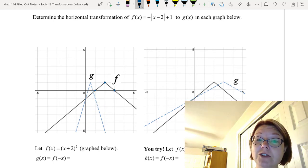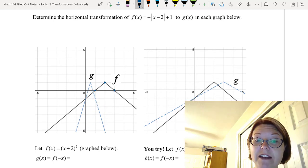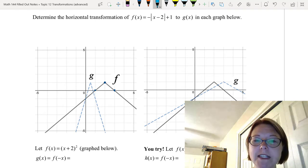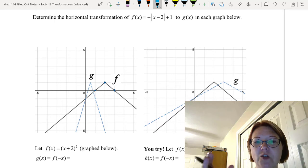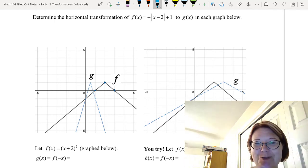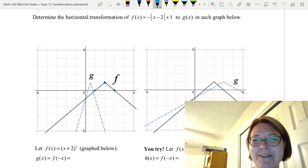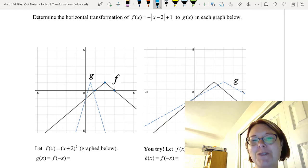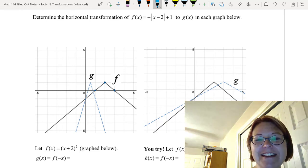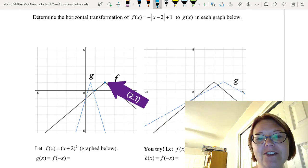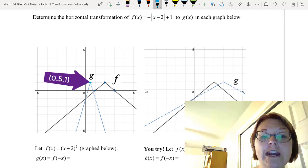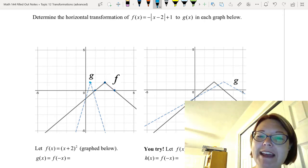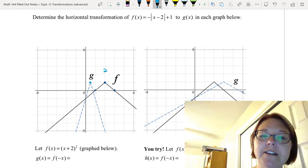In the first graph we have g(x), and g(x) looks like we've taken the graph of f(x) and compressed it horizontally — that's a very mathematical term. We did have a point at (2, 1); now we have a point at (1/2, 1). So we went from an x-value of 2 to an x-value of 1/2.